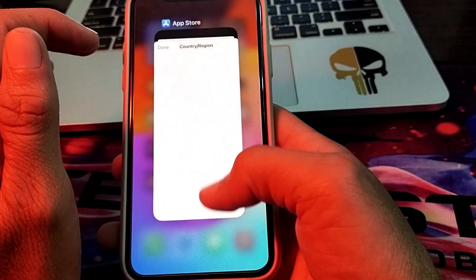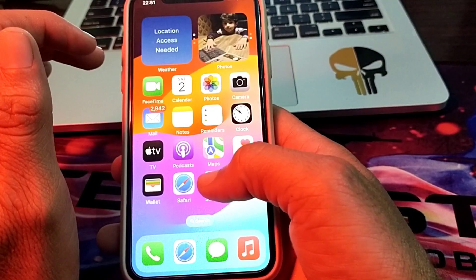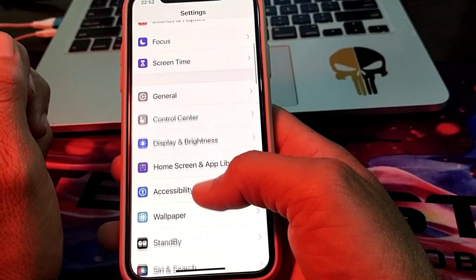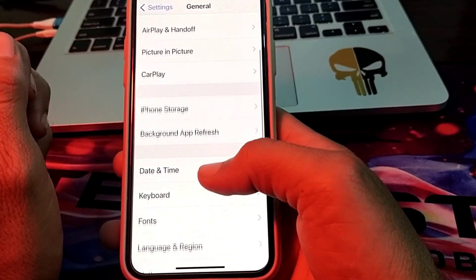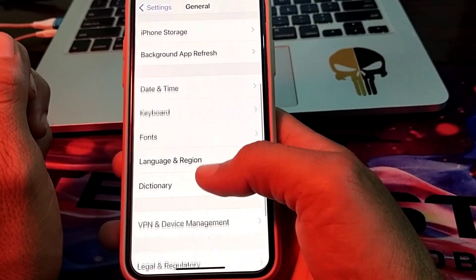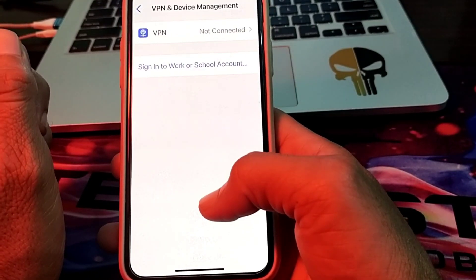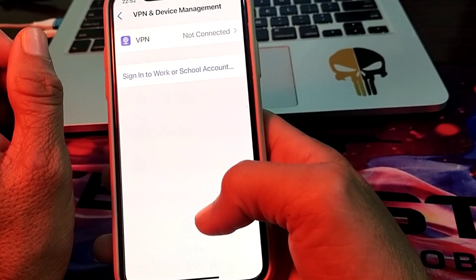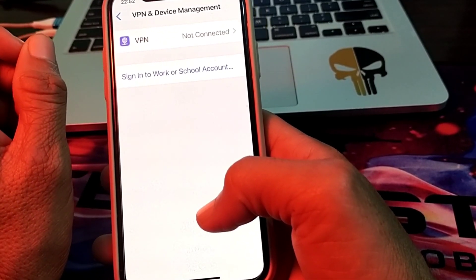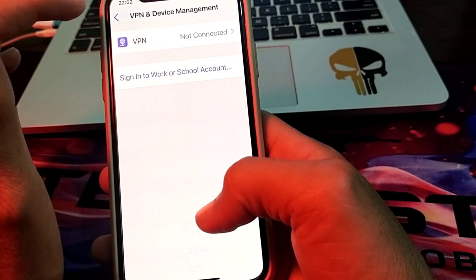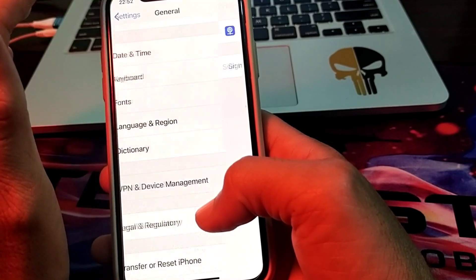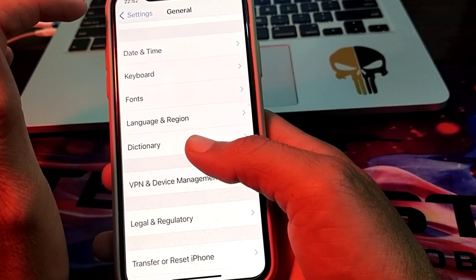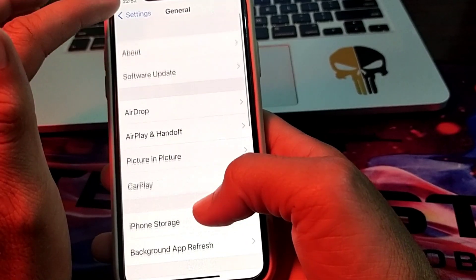If you are still having this problem, open Settings, scroll down, tap on General, then tap on VPN and Device Management. Make sure that you are not connected with a VPN. If you are connected with a VPN, disconnect from it and try again. Check if the problem is fixed or not.